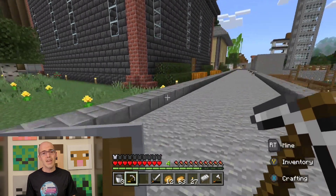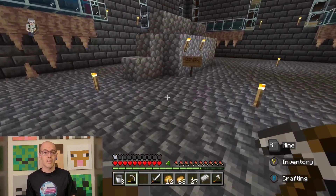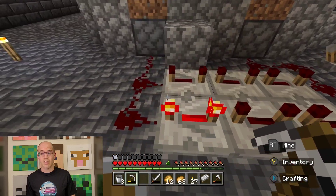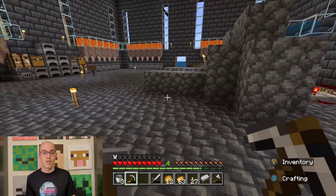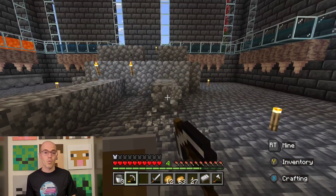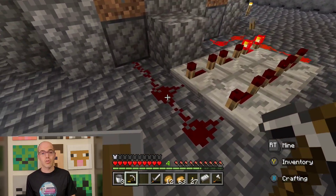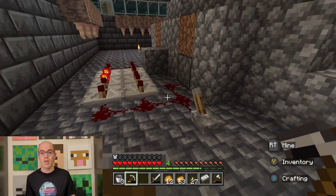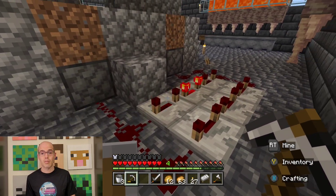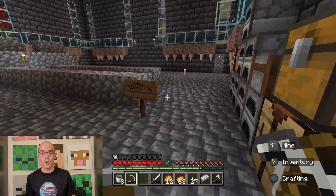In the game Minecraft, players can create electrical circuits using redstone, a fictional material that mimics electricity. In these circuits, insulators are represented by blocks that do not conduct redstone signals, such as blocks of wood, glass, or other non-conductive materials. When players want to direct or contain the flow of redstone energy within their circuits, they use these insulating blocks to create barriers that prevent the signal from traveling where it is not intended to go. Insulators in Minecraft serve a similar purpose to real-life insulating materials by controlling the flow of electricity within player-created systems.